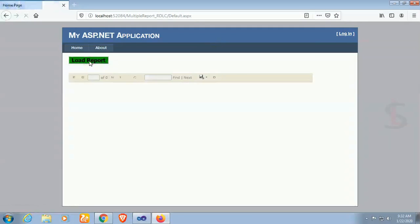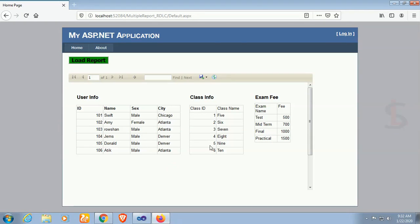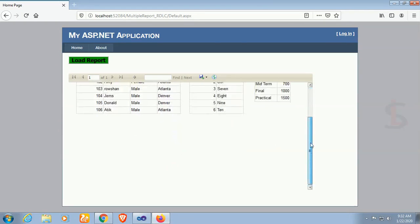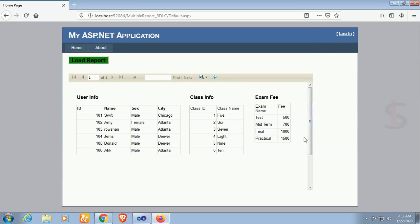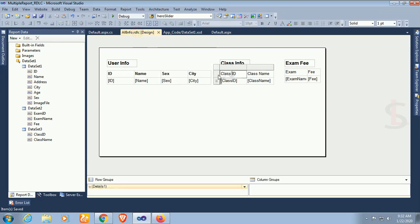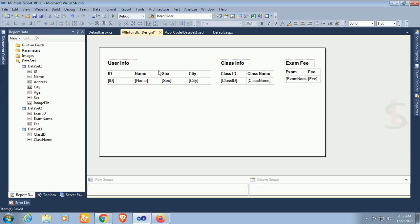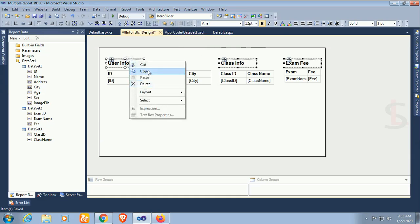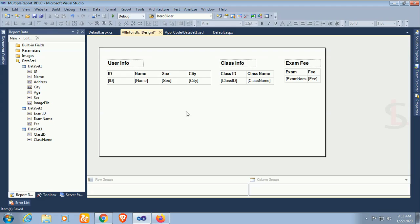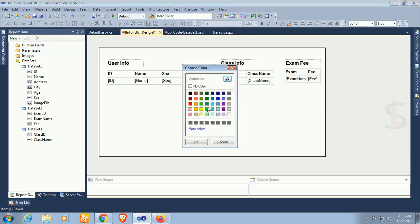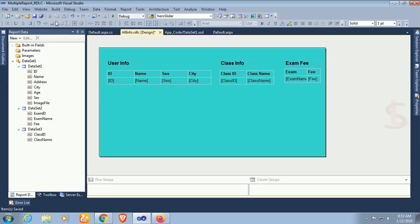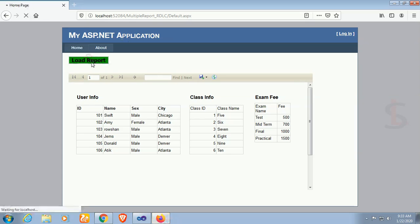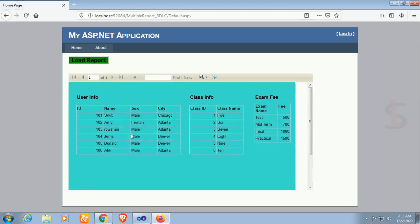Click 'Load Report' — yes, it's perfectly displaying all the records: user info, class info, and exam fee as well. Now go to the report and make the headers bold. The report doesn't look very distinct yet, so change the design a little — change the background color of each table section. Now it's looking different — it's displaying as multiple reports in a single RDLC report.